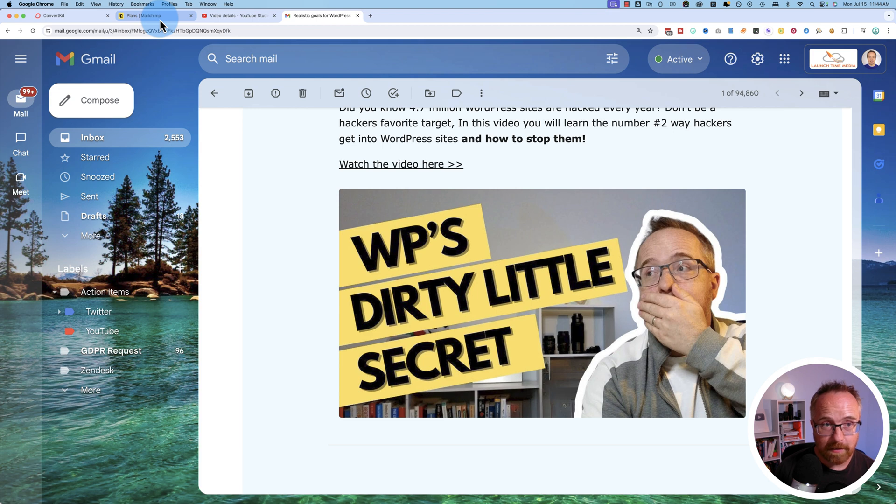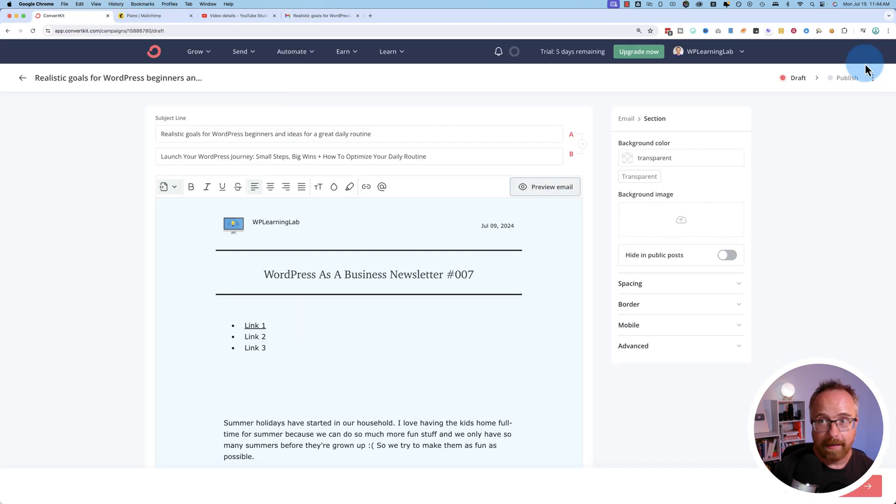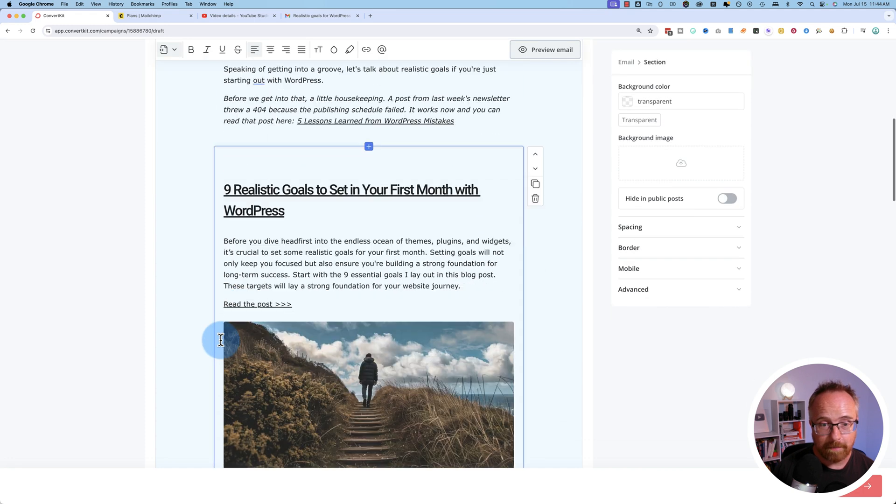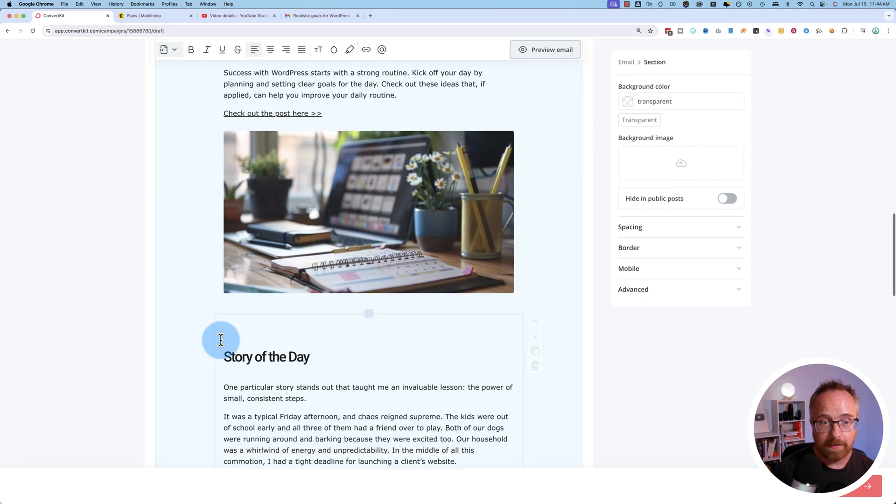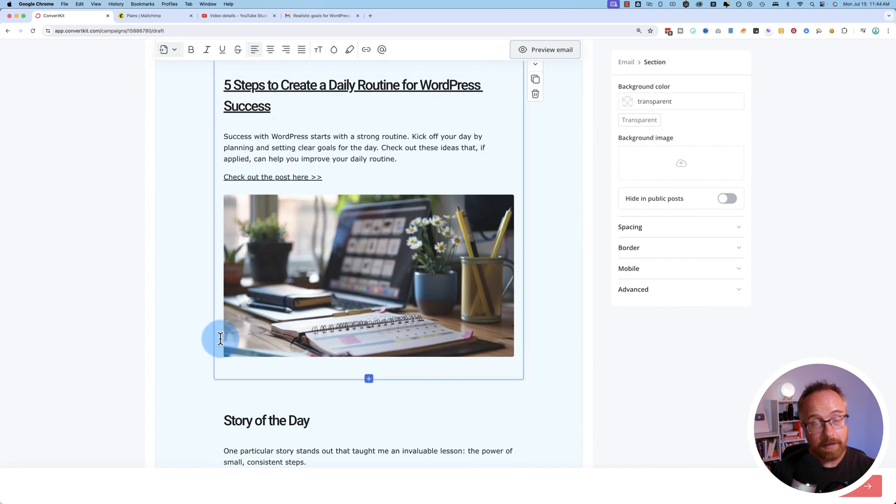And unfortunately, anchor links in emails do not work in mobile. I haven't found a way around that yet. If I do, I'll make another video about it. For now, sign up for this newsletter, because it's great. Link in the description down below.